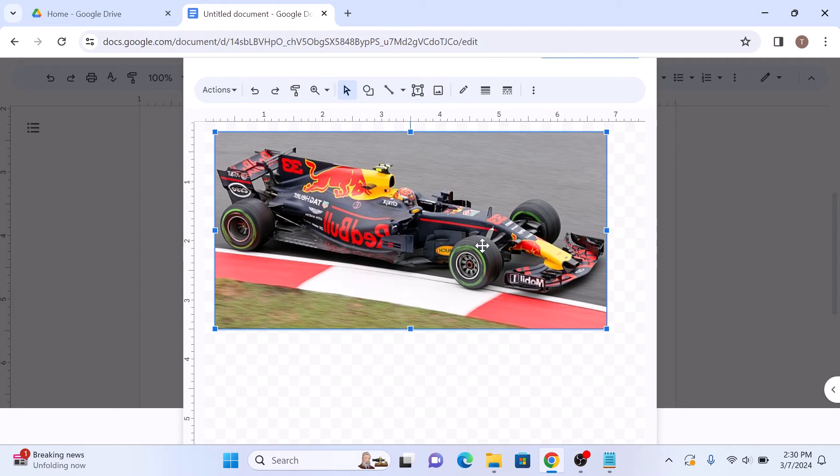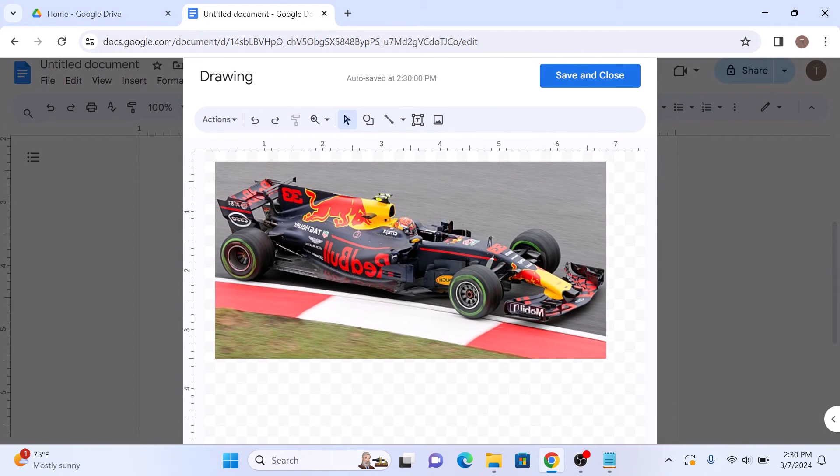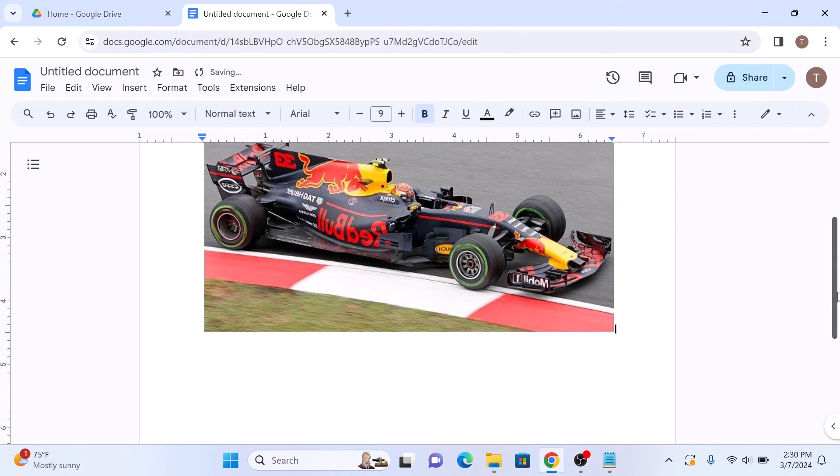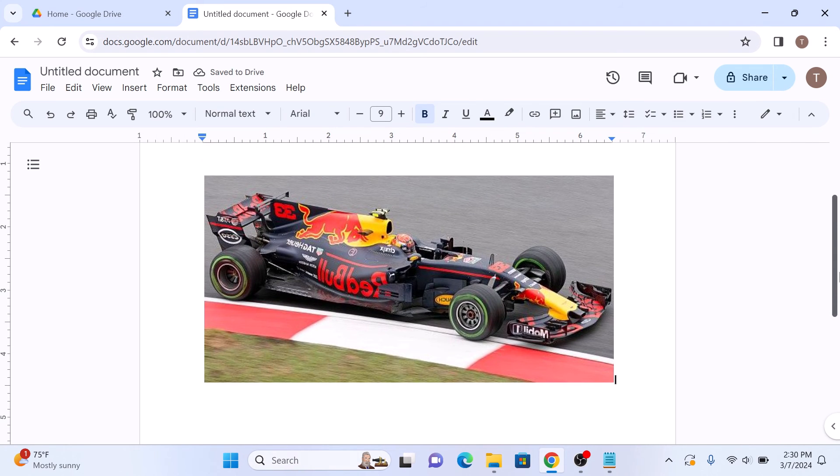As you can see, your image is now flipped. Click on save and close. So that's how to mirror an image on Google Docs. Thanks for watching.